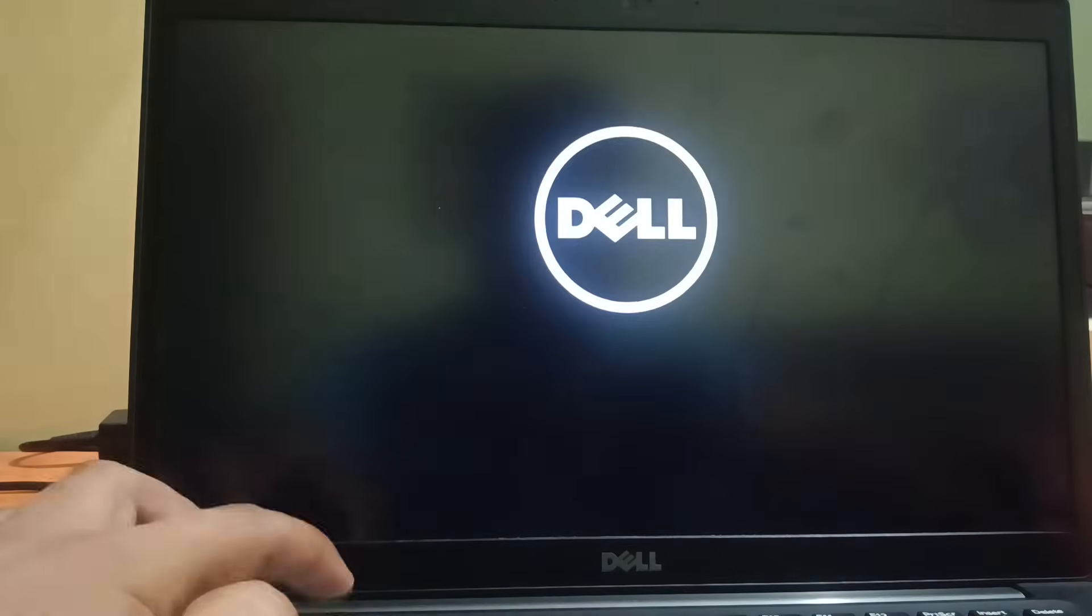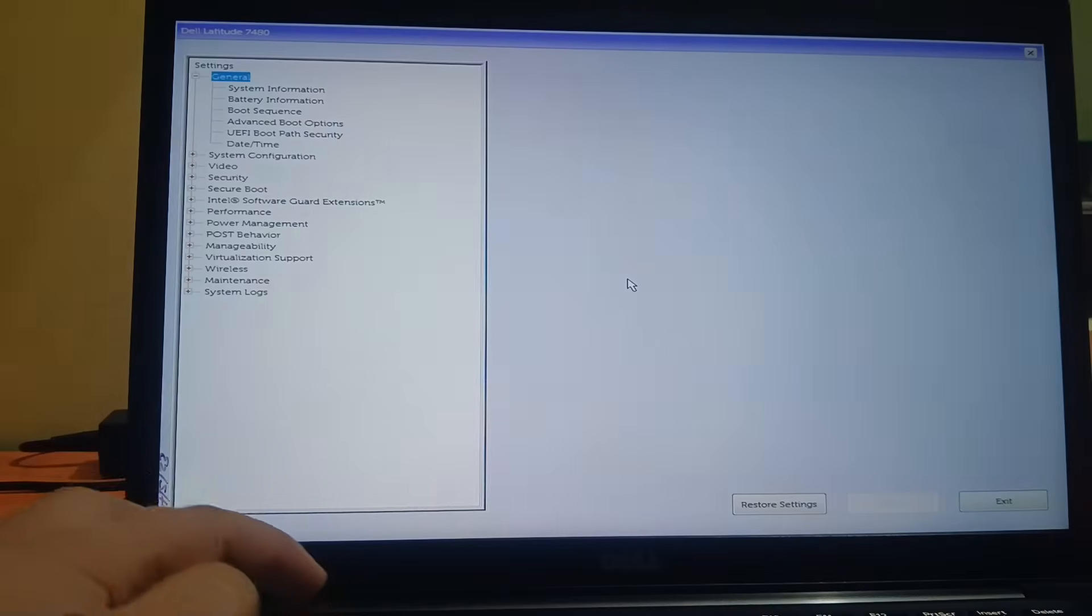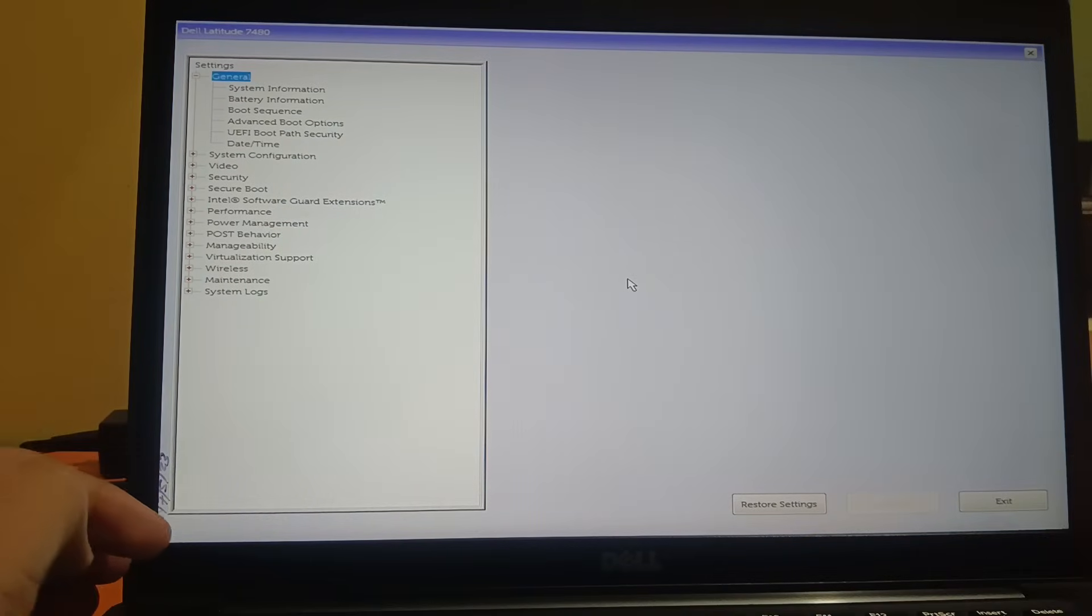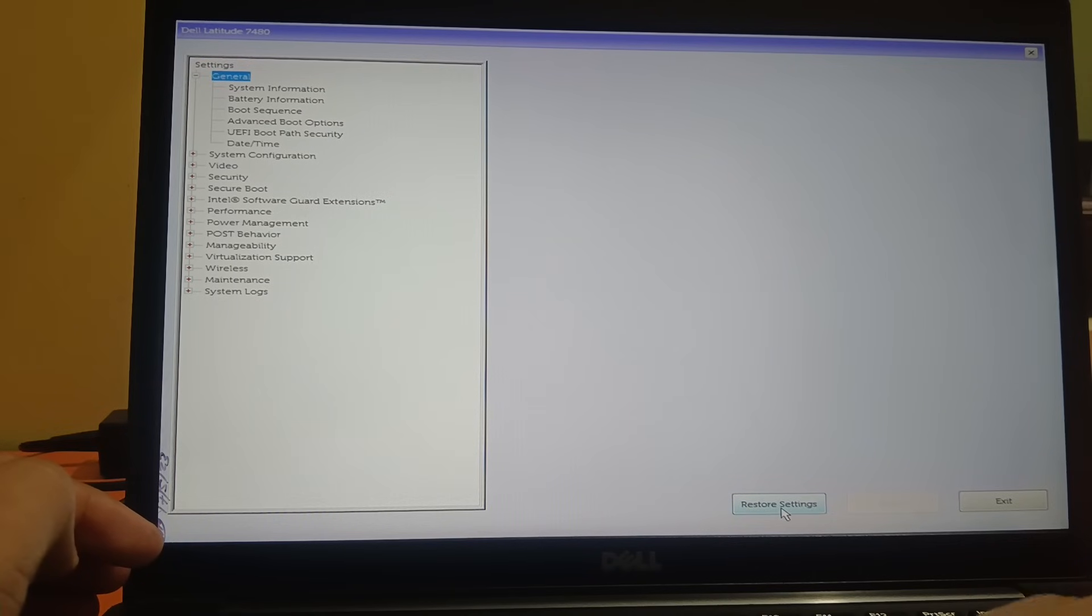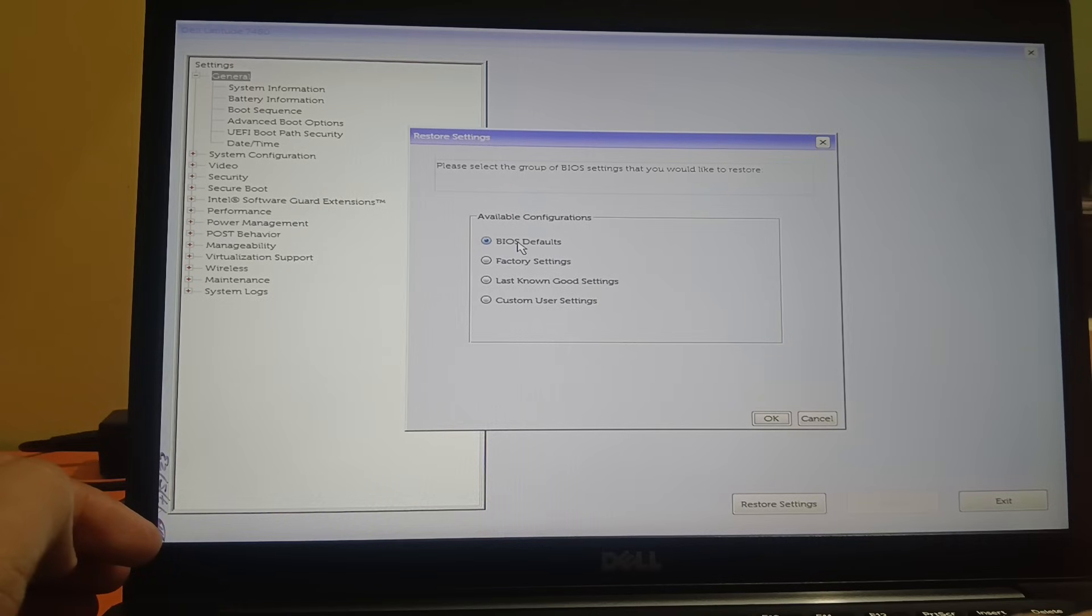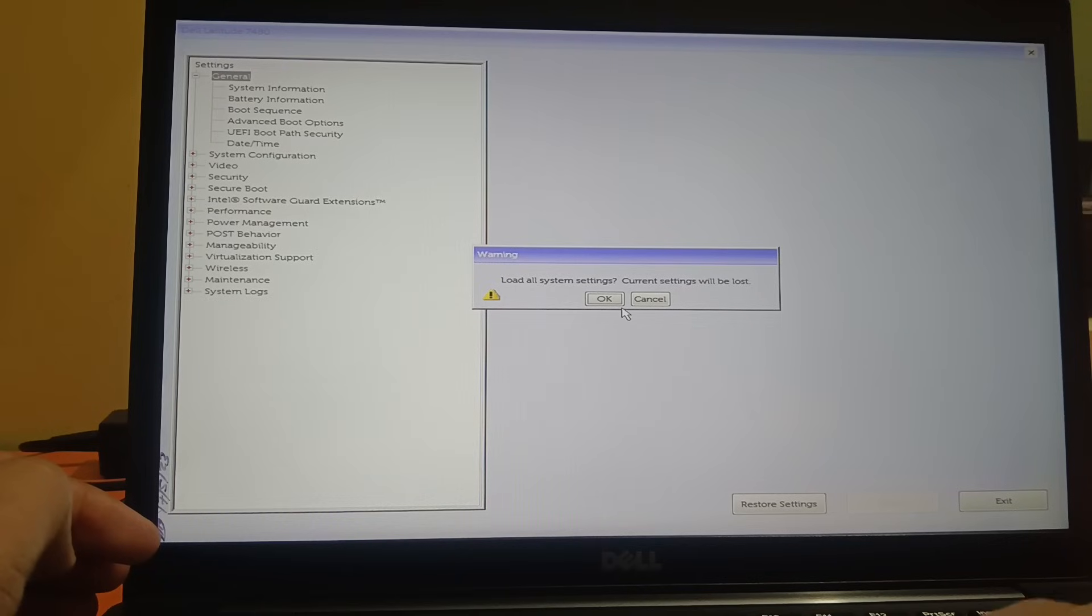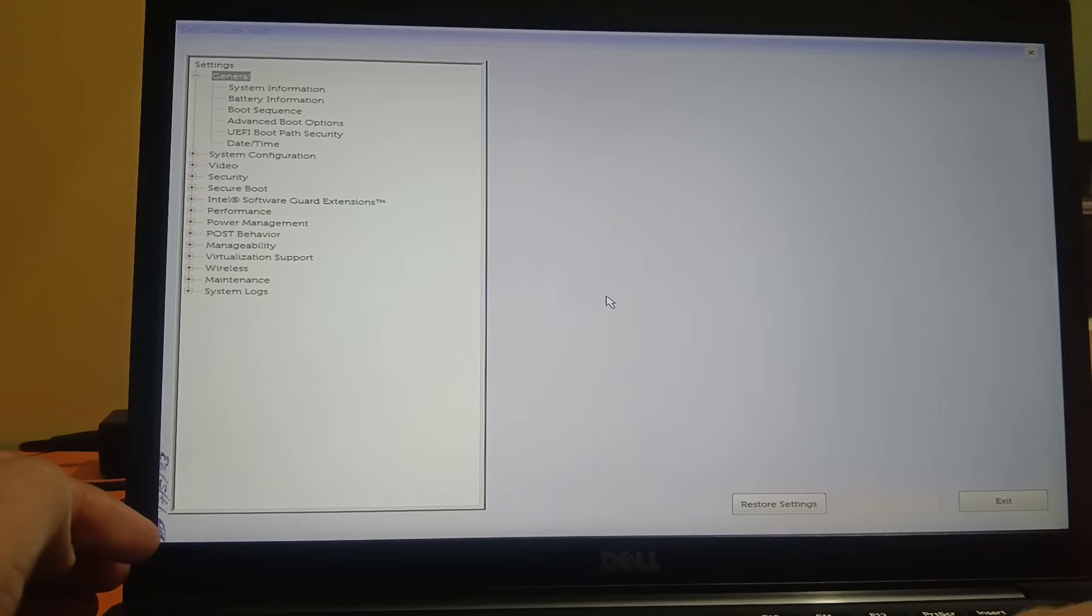Let me turn on this computer now and continuously hit F2. This time we will just click on restore default option. BIOS default we can choose here, or factory settings. Let me choose the factory settings here, click OK. All the system settings currently will be lost. OK.